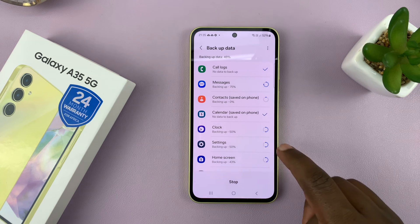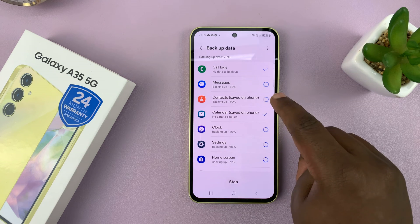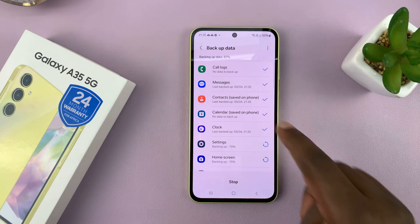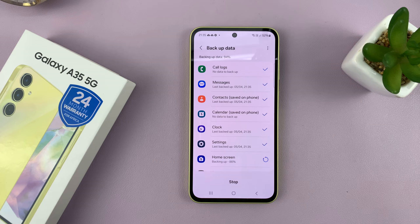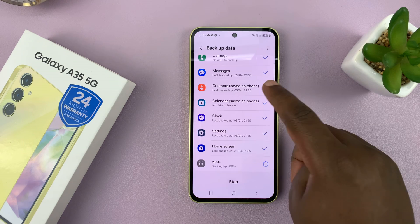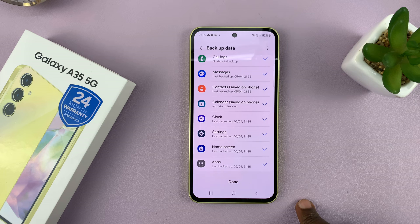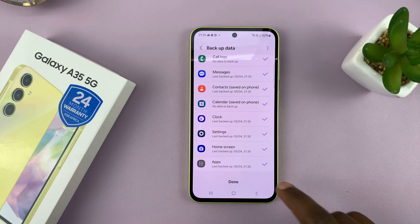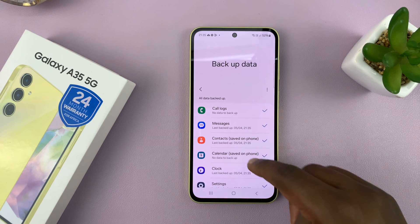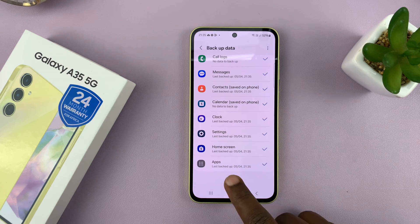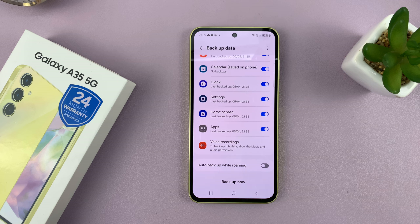So you can see all the individual items being backed up to the Samsung Cloud. And once you see a checkmark next to everything, it means it's complete. You can now tap on Done.